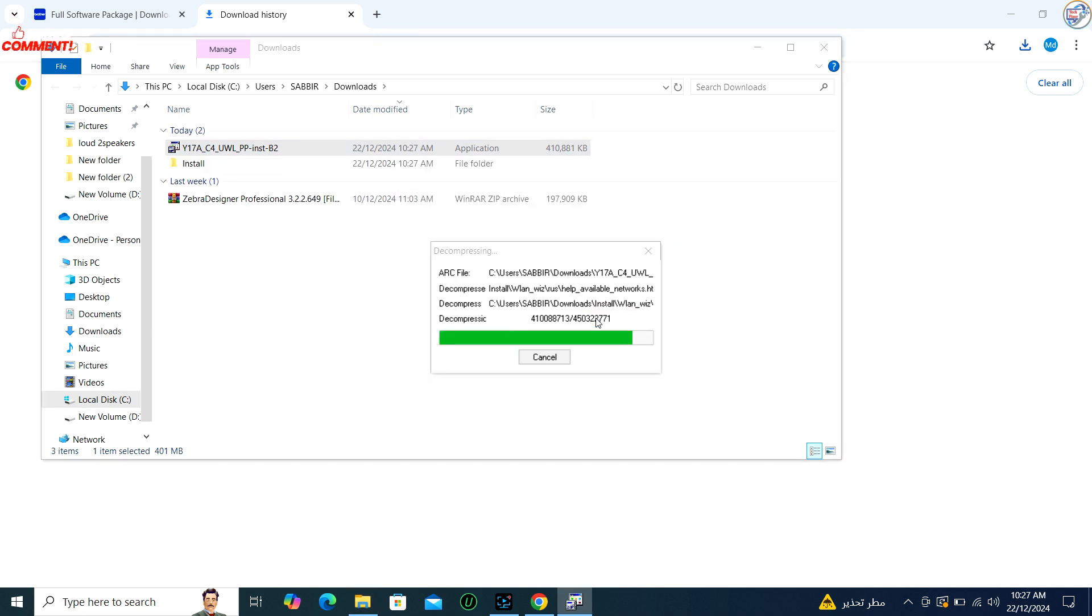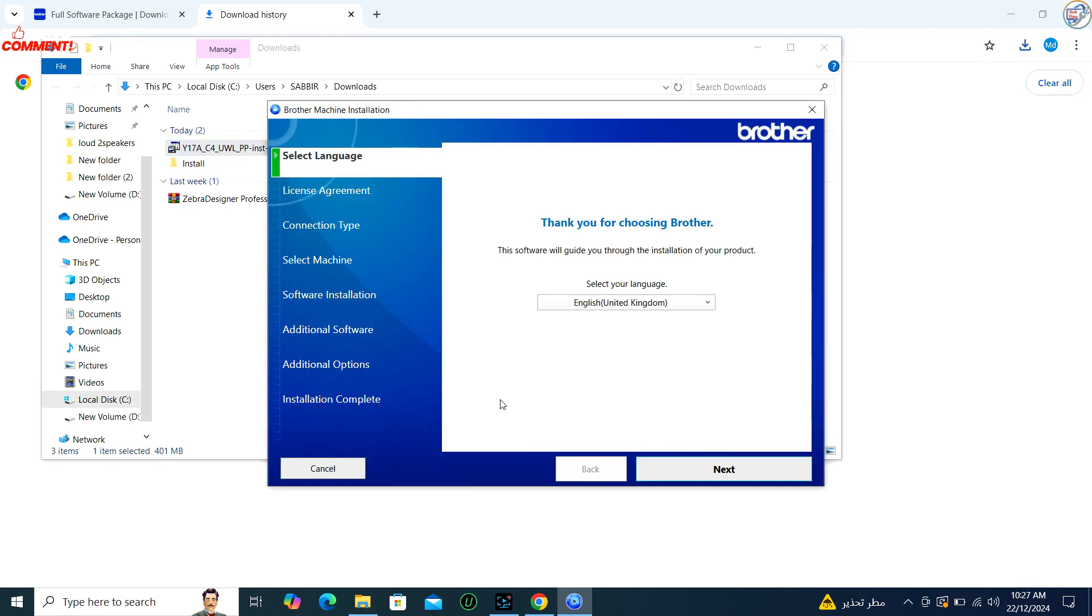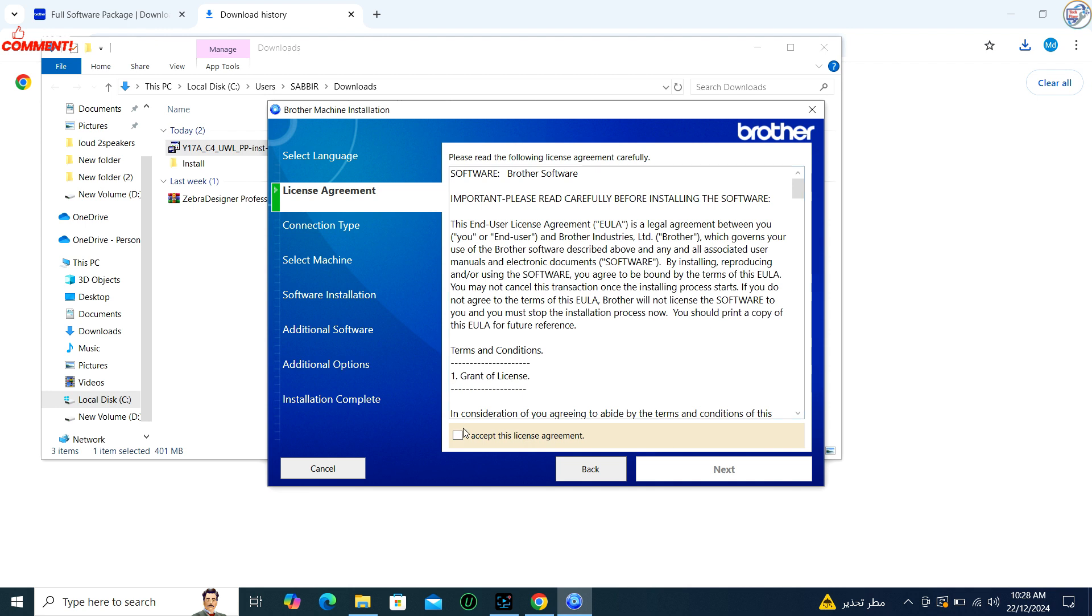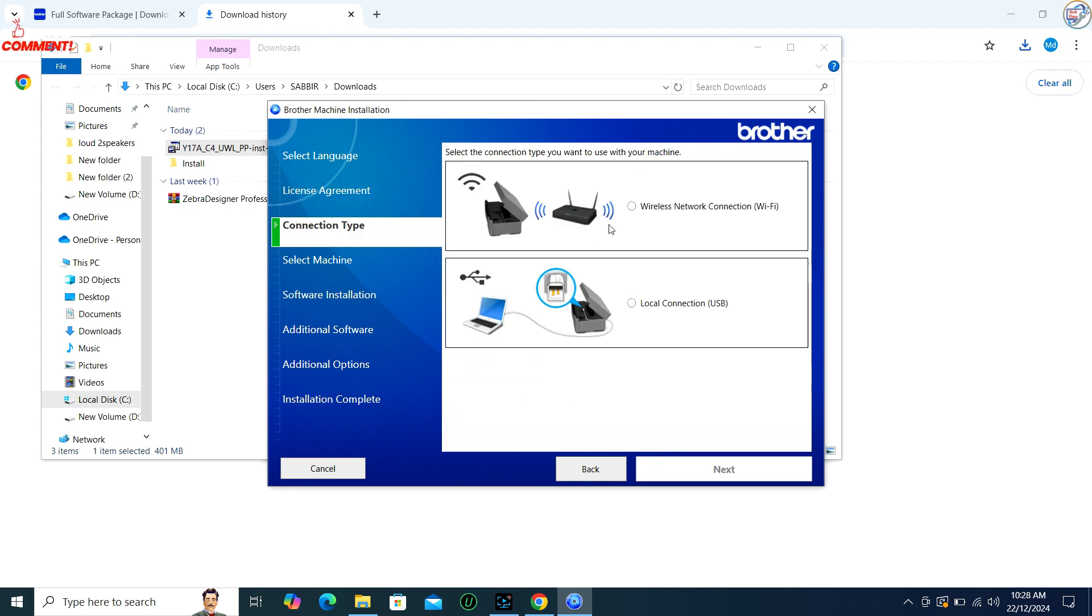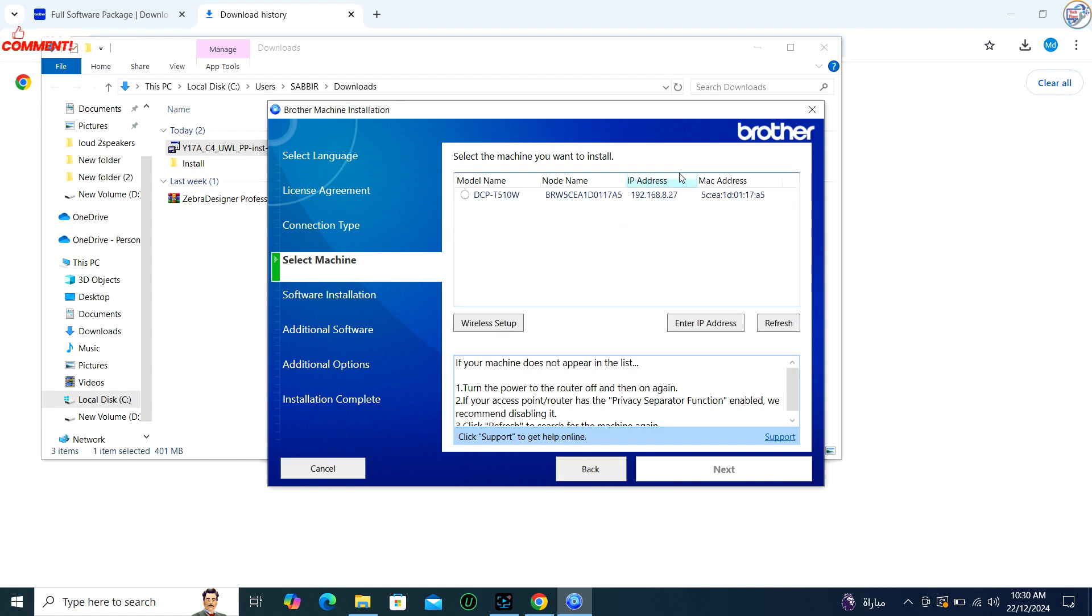Follow the on-screen instructions to install the driver. This typically involves agreeing to terms and selecting installation preferences. Ensure that your computer is connected to the same wireless network. During installation, you may be prompted to choose a connection type. Select Wireless or Network as your connection type.